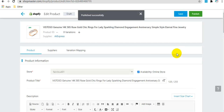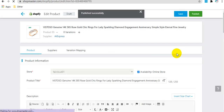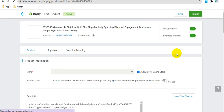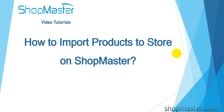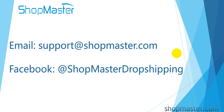You can see this product has been published successfully to the Shopify online store. That is all about how to import products to your store on Showmaster. Please contact Showmaster support if you have any other questions.